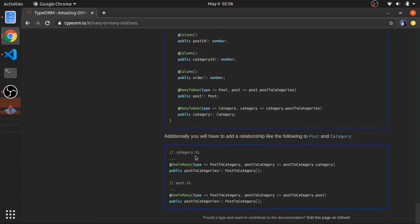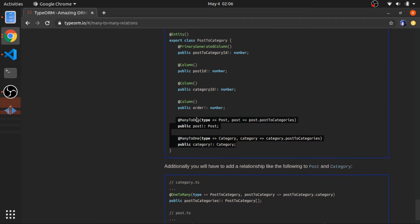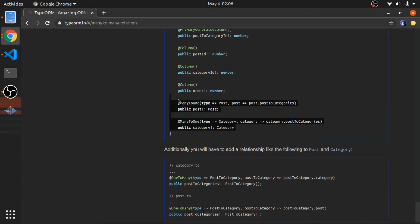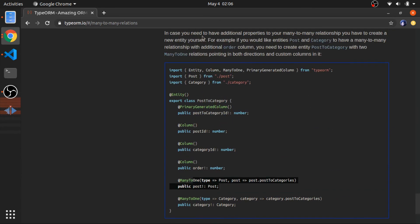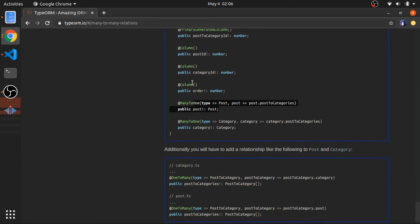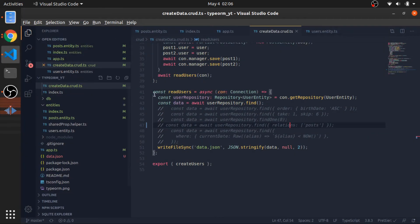This is another way to handle relations used in most ORMs like Sequelize. You create a model representing the junction table, link it with many-to-one to the other tables, and from those tables link back with one-to-many relationships.